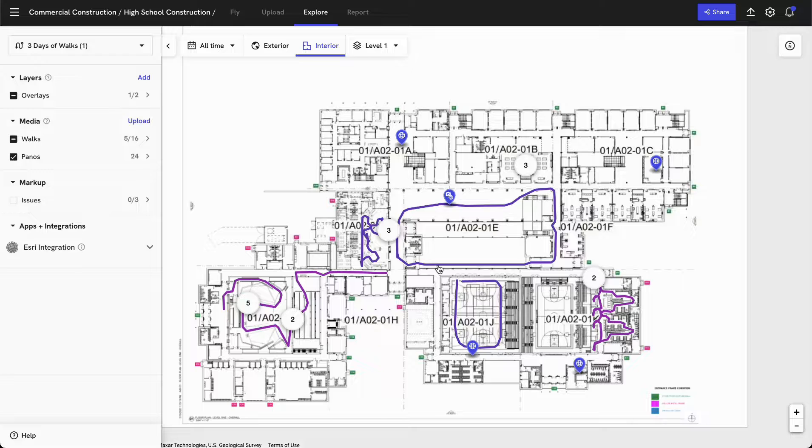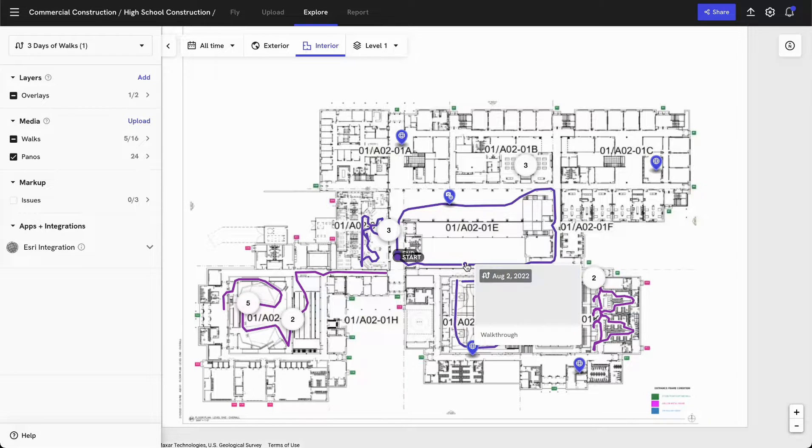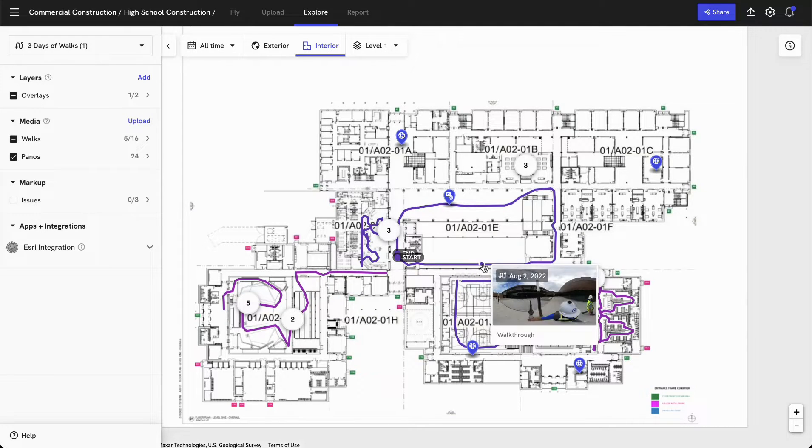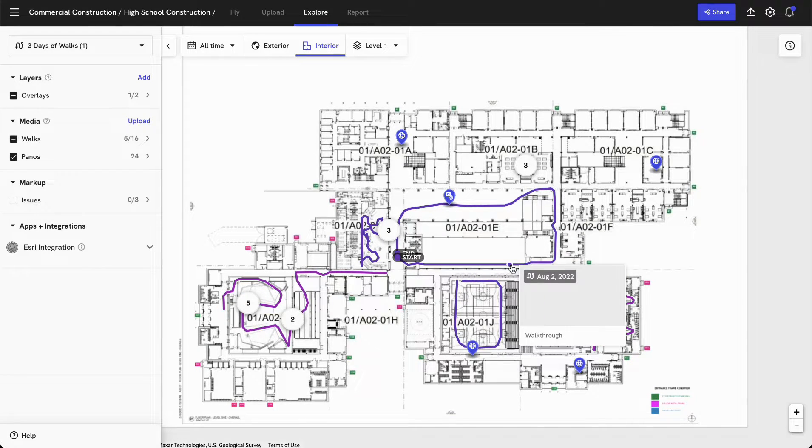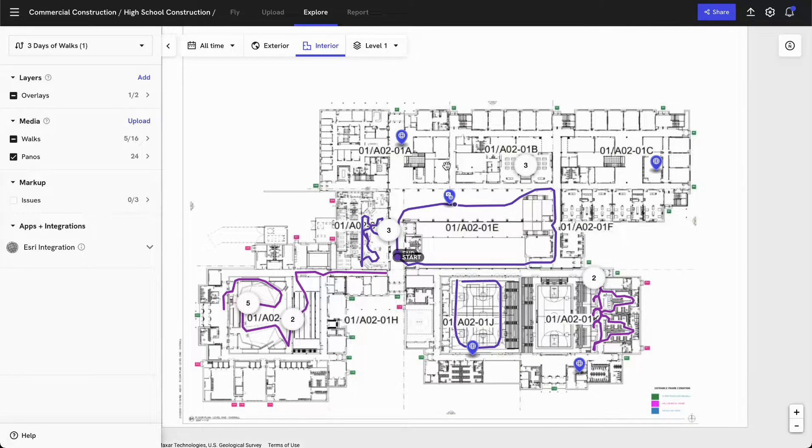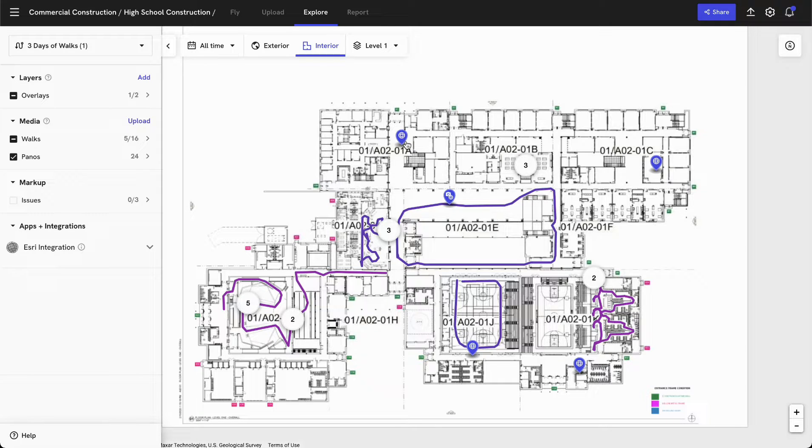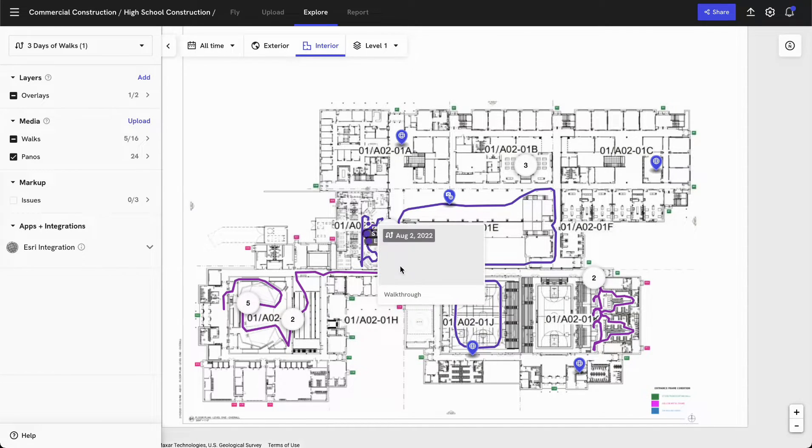You can click into any point along this walk to jump into any one of these 360 nodes or click on a specific pano to take a look at that particular location.